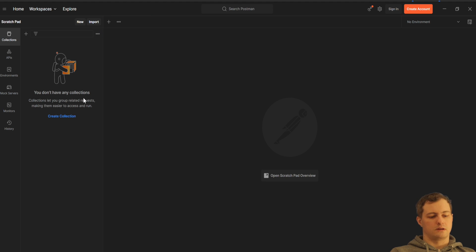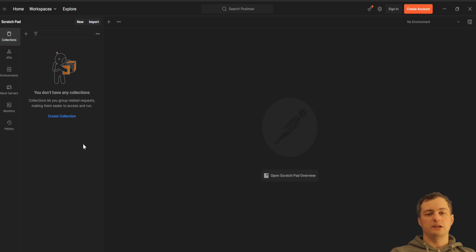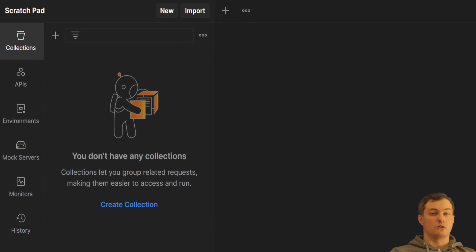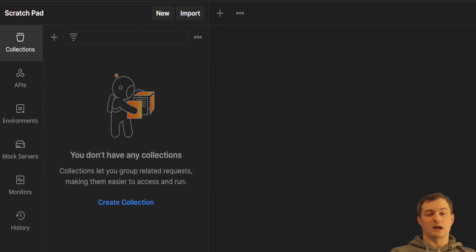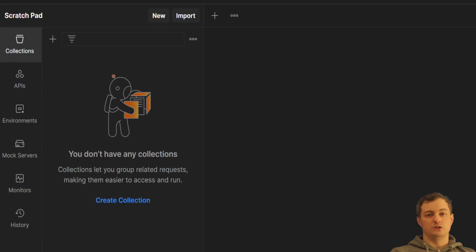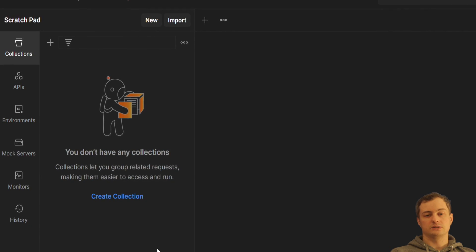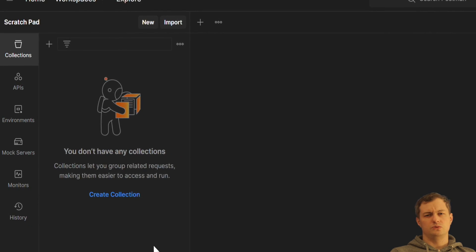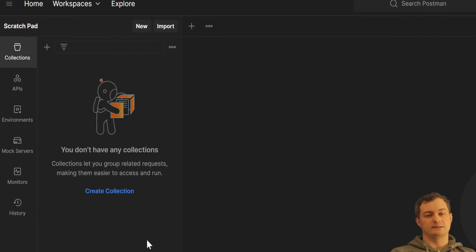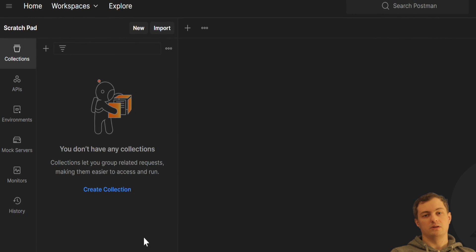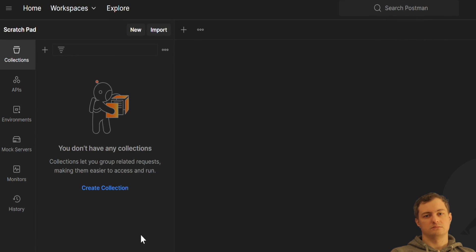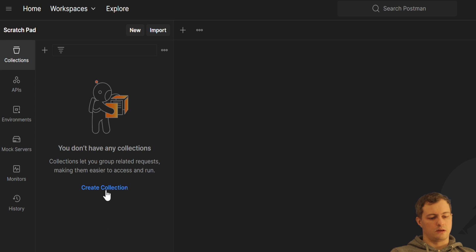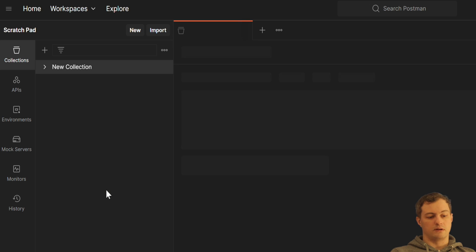First thing I want to do when I started my Postman, I want to create a new collection. Collection is kind of a catalog that you will store your requests under the collection, so you don't need to remember the exact API requests. You can save them under the collection for later usage. So, create collection.